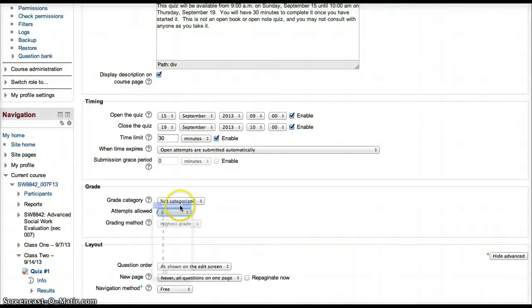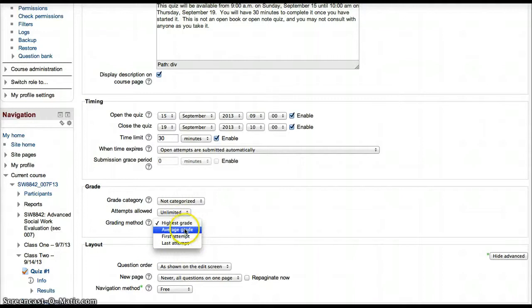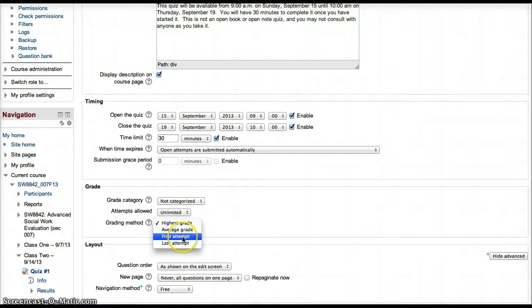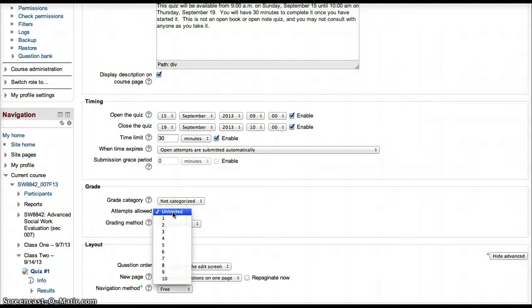If you have it set to unlimited, you may want to set the grading method to highest grade, average grade, first attempt, or last attempt. However, be aware that by default, it is going to have unlimited attempts.